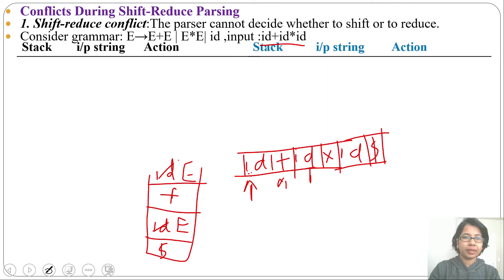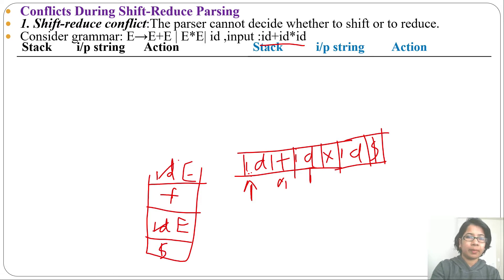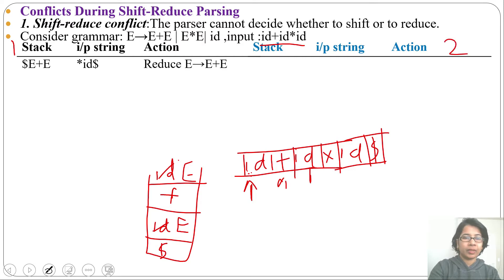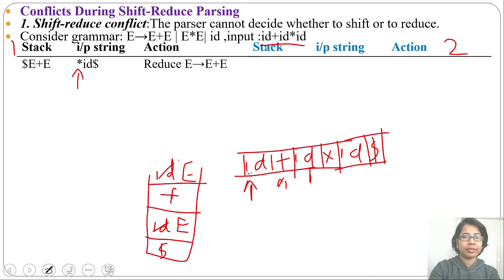There will be three columns: one for stack, another for input string, another for action. I am considering two parsers — this is for parser 1, this is for parser 2. So till now, stack contains E plus E and the input pointer is pointing to multiplication.